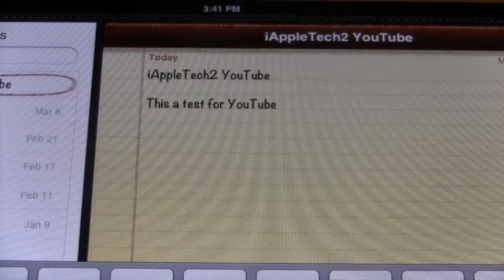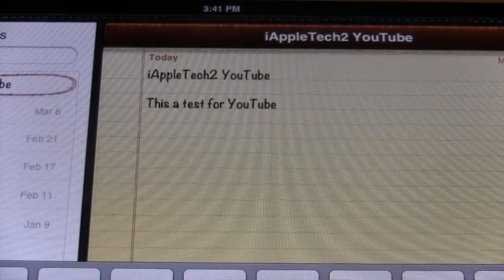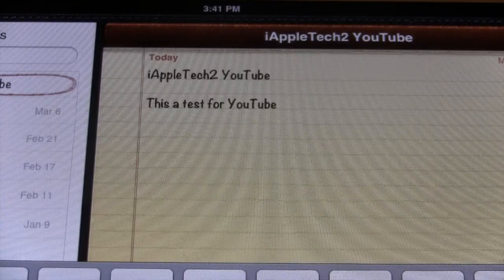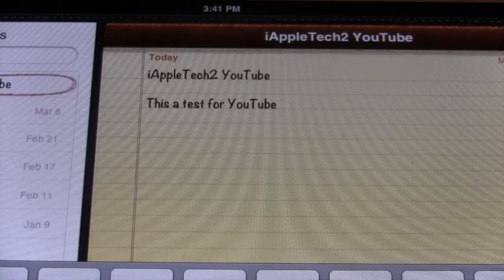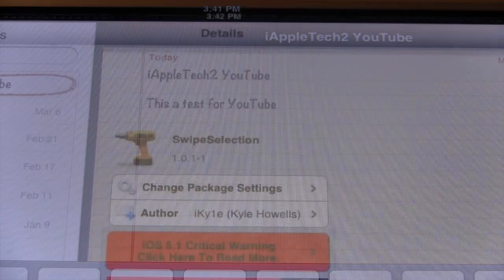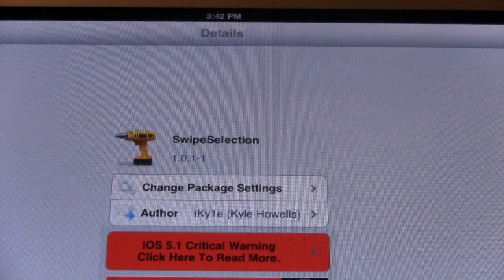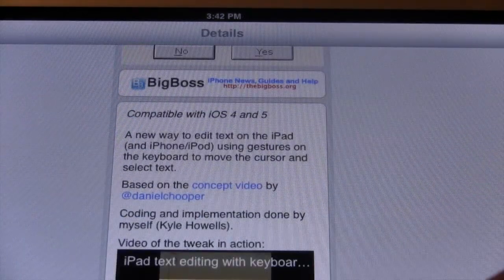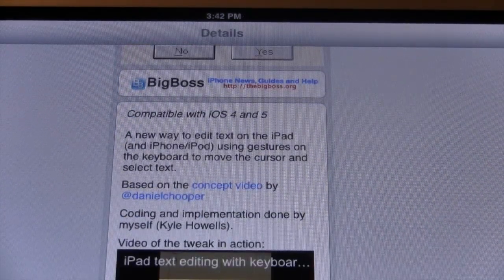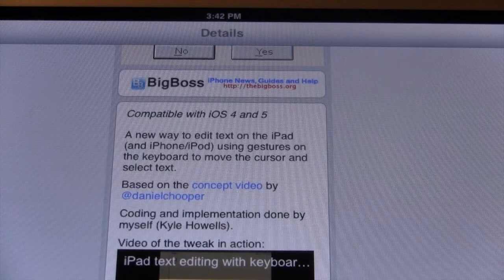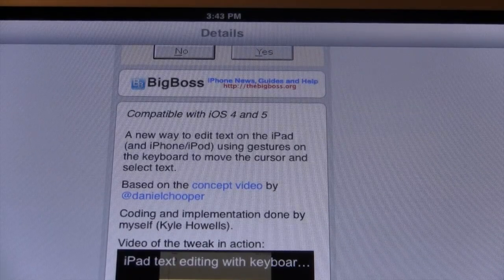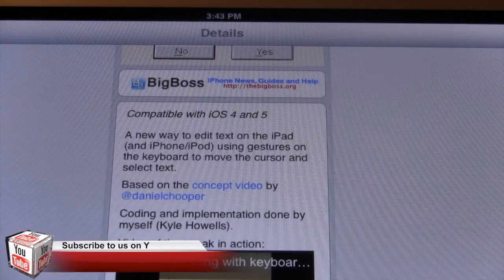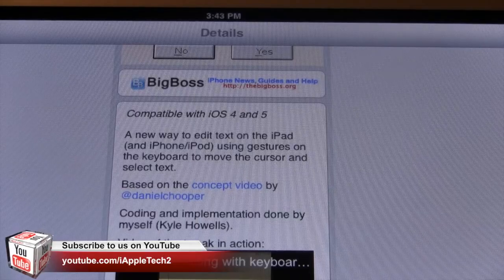This is swipe selection — an enhanced way to edit text on the iPad, along with other iOS devices including the iPhone and iPod Touch. The iPad gives more flexibility due to the bigger keyboard. If you'd like these new keyboard features for your iPhone, iPod Touch, or iPad, head over to Cydia's Big Boss Repo and pick up swipe selection for free. It works with texting apps, email, and any other apps on your device.